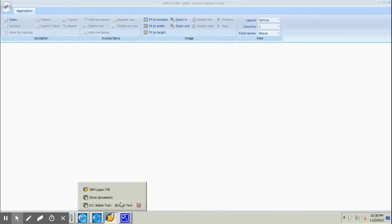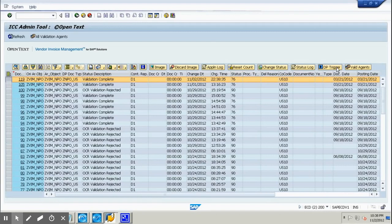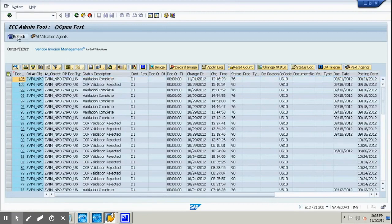Whether something stops in ICC or not depends on how you configure the system. If you click refresh it will become 'validation complete'. We do another DP trigger — all of the DP trigger portion can be automated and it is automated everywhere. Now it has gone through.